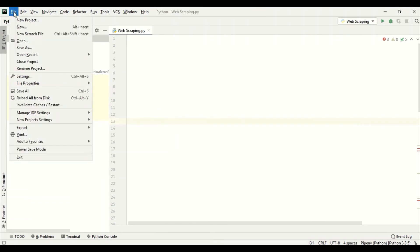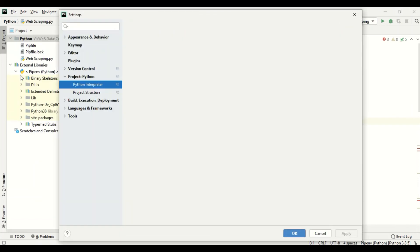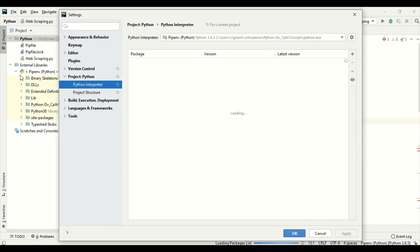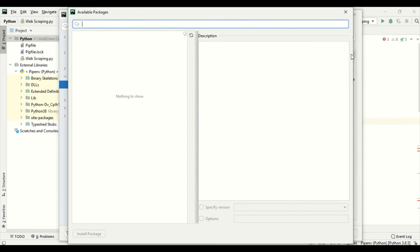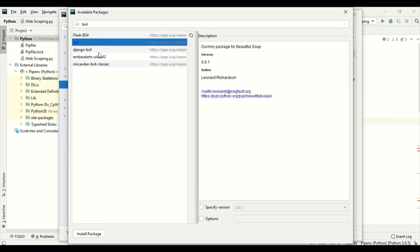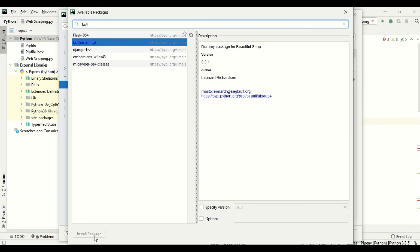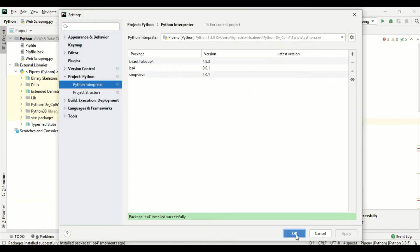You can go to file, settings, and you should load a package or library. This is the Beautiful Soup, BS4. And install package. Since we are going to use Beautiful Soup, we'll be installing it. If not, it will show an error that Beautiful Soup or BS4 not found. Okay, it is installed successfully. Now I'll close it.